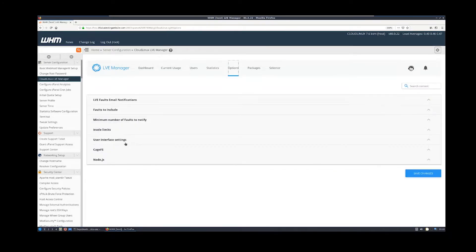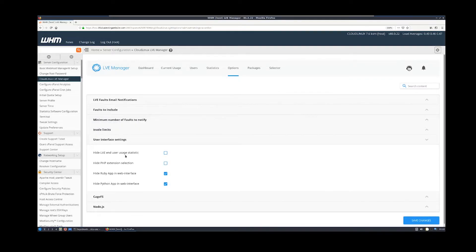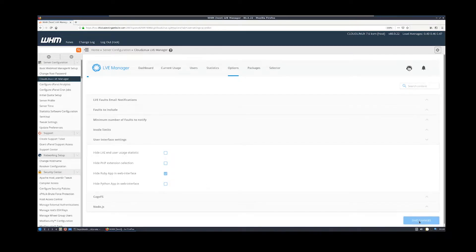Click on Options, then click on User Interface Settings to expand it. Uncheck the box Hide Python App in Web Interface and click Save.